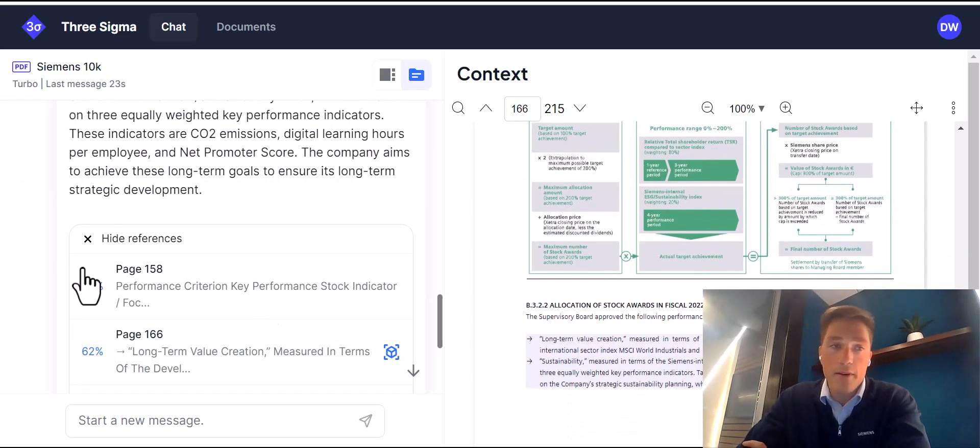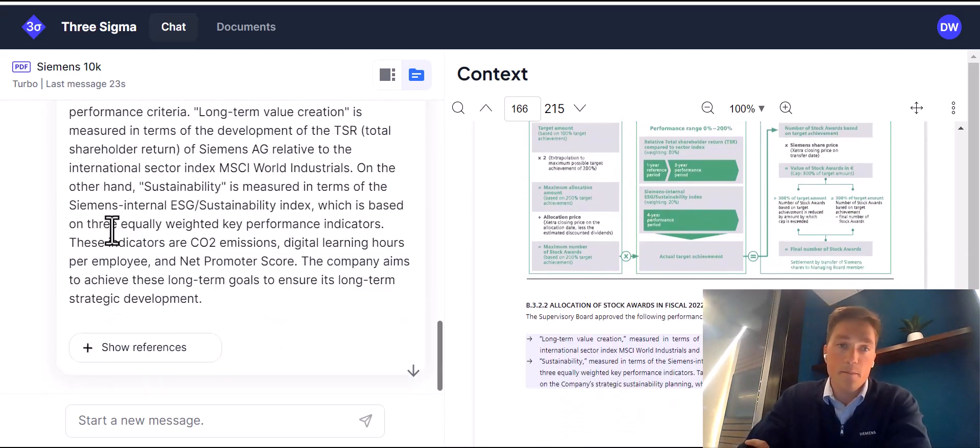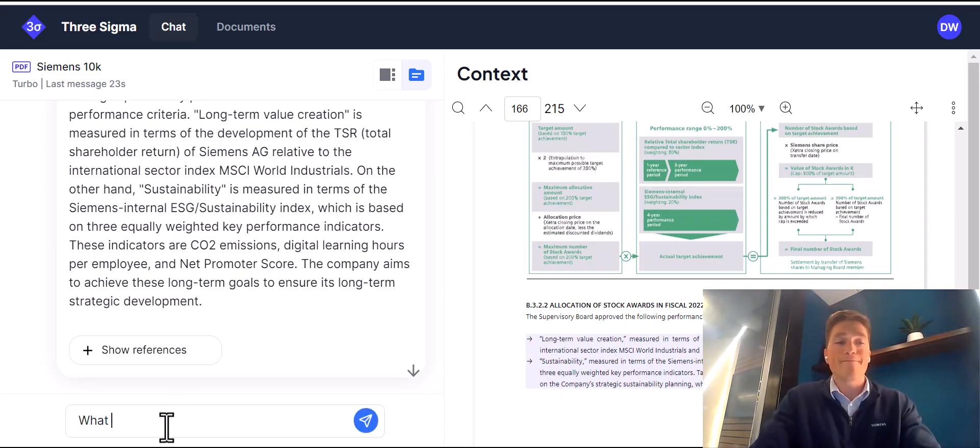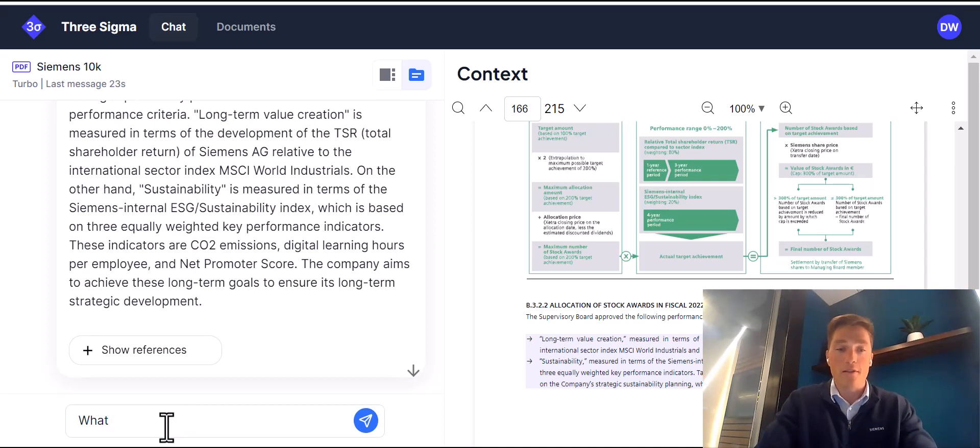And we can see everything we need to know about Siemens in seconds. But what about some higher-level questions?